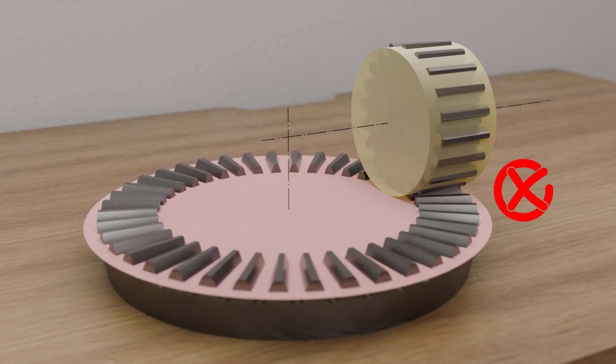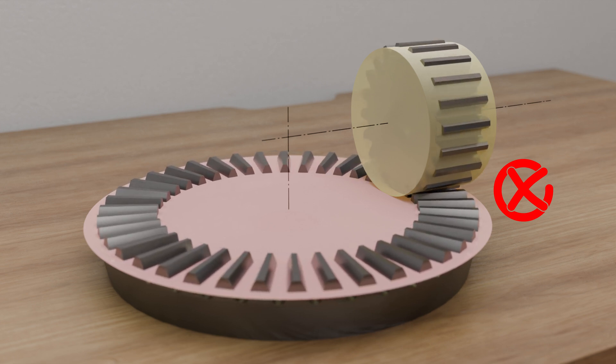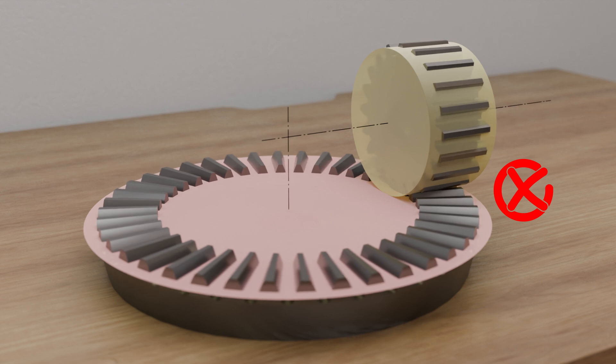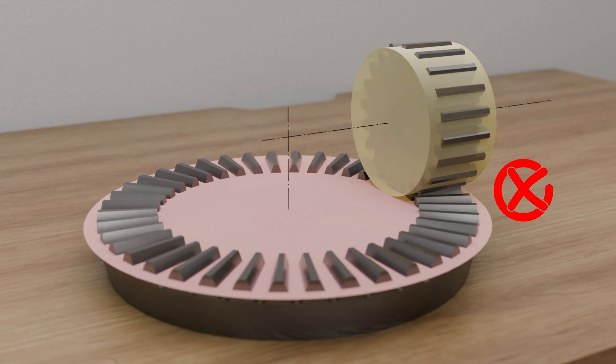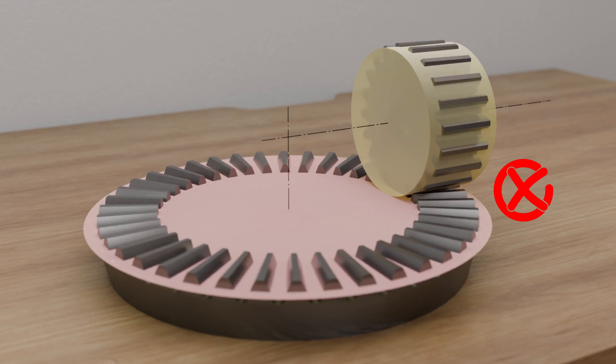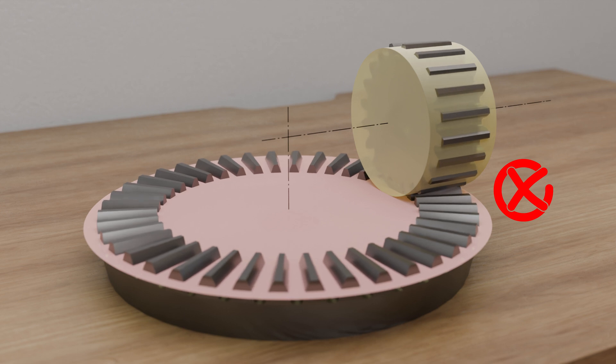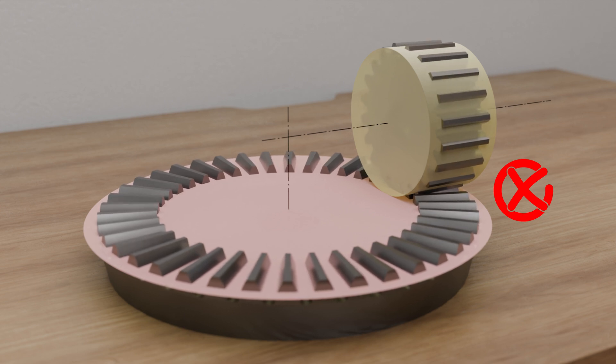To do this, the tooth profile of the planar gear would have to be modified in radial direction. In this case, one speaks of a so-called crown gear. More on this in a moment.